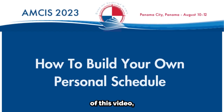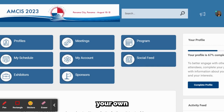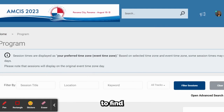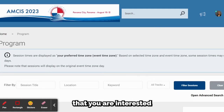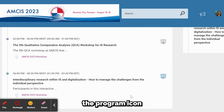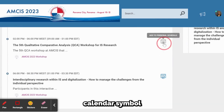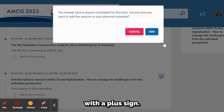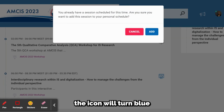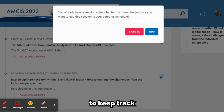In the next part of this video, I am going to explain how to build your own personal schedule. In order to make your own schedule, you will first need to search through the conference program to find and select sessions that you are interested in attending. You can do this by clicking on the program icon and then selecting the gray calendar symbol with a plus sign. Once you add the session to your personal schedule, the icon will turn blue and have a check mark.